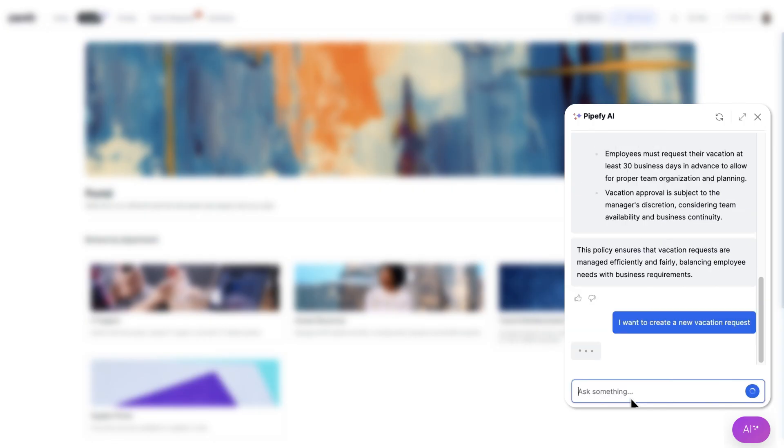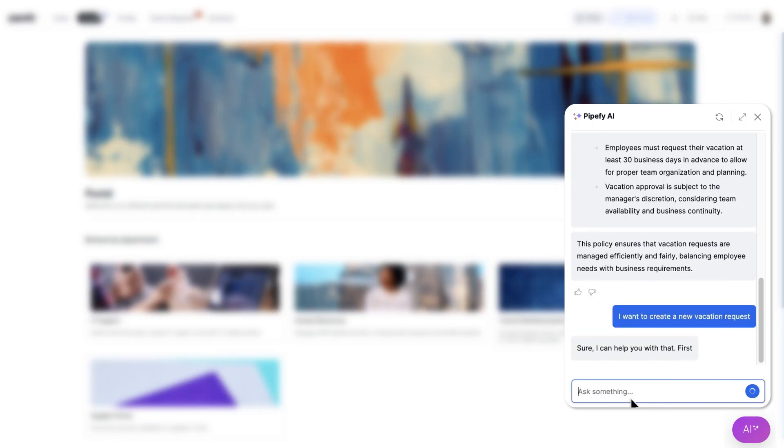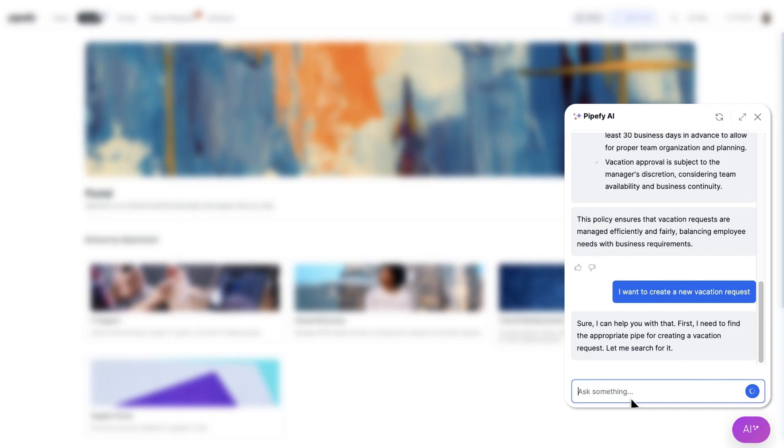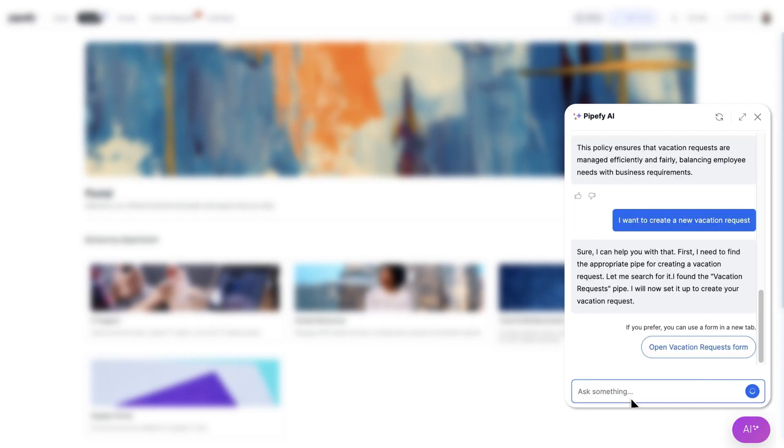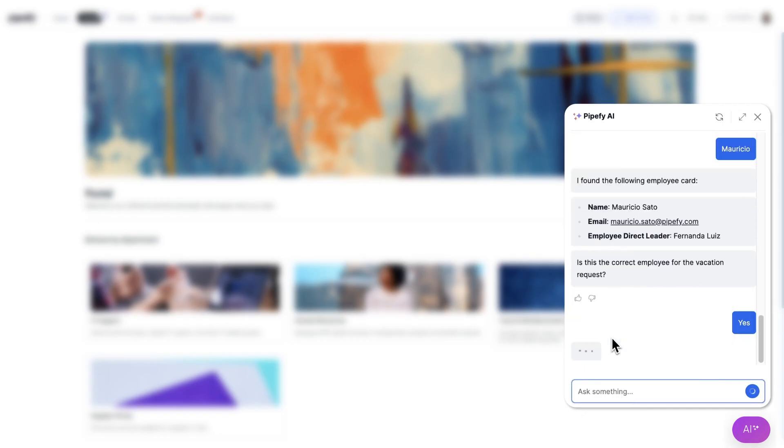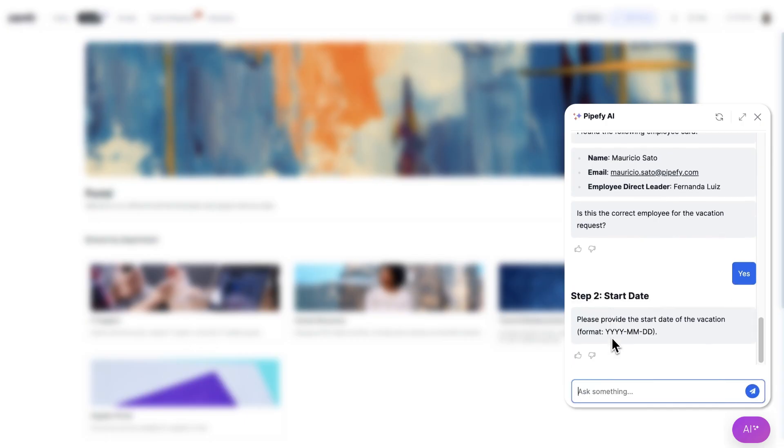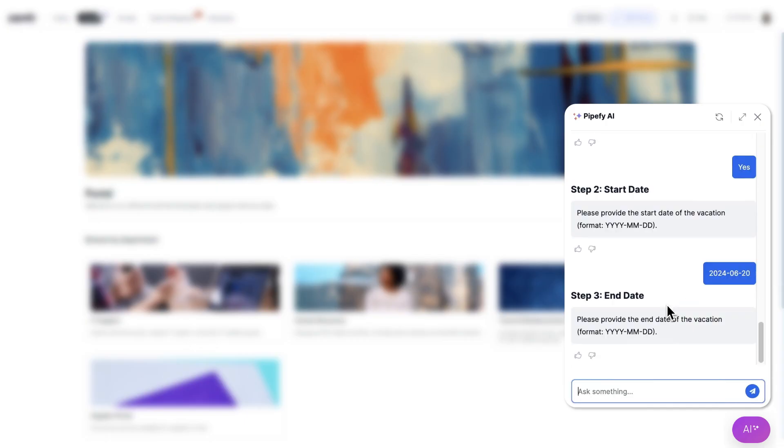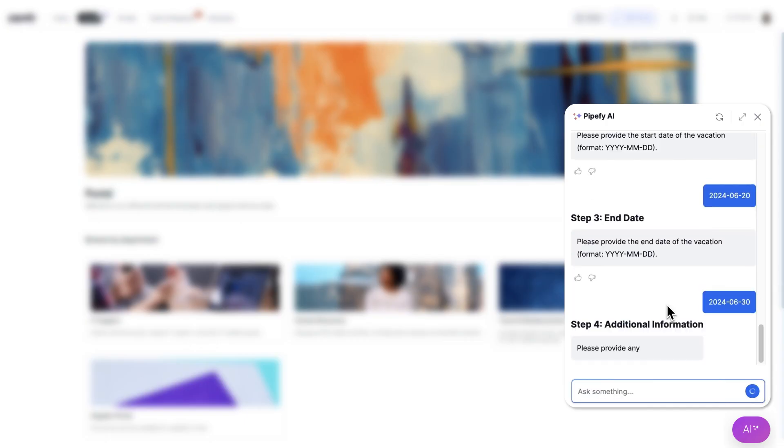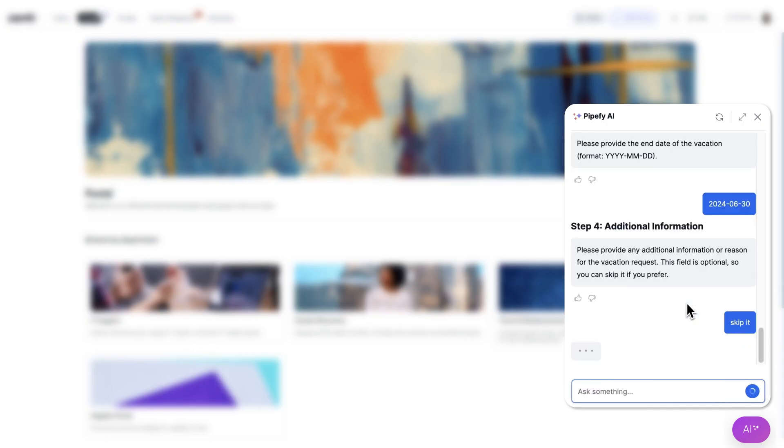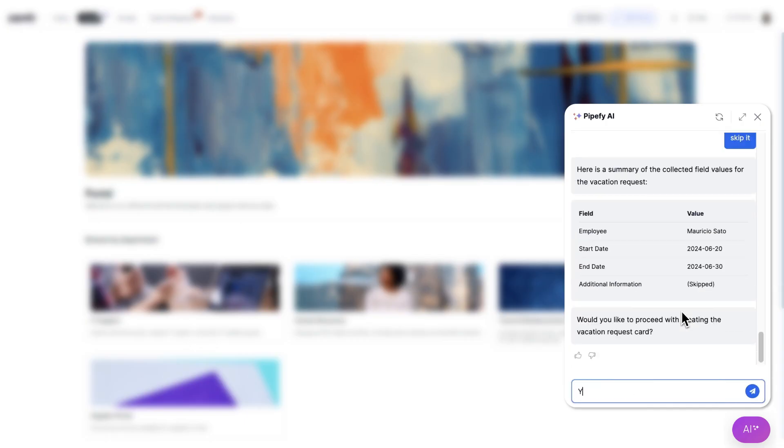If I decide to request vacations, I simply tell the AI my vacation start and end dates, confirm my details, and prepare for my upcoming vacation effortlessly.